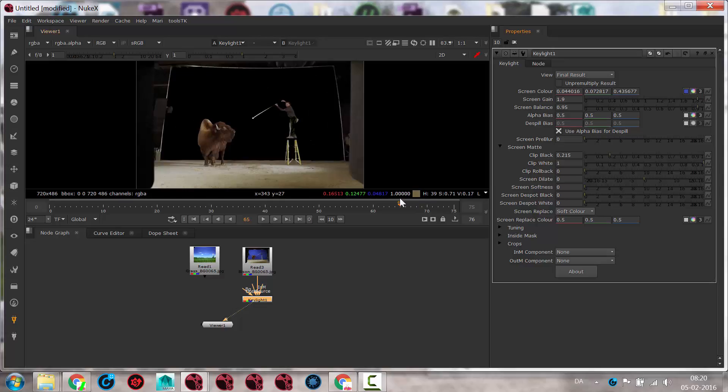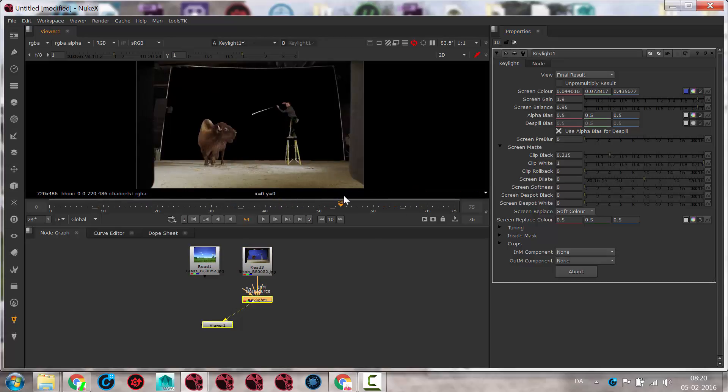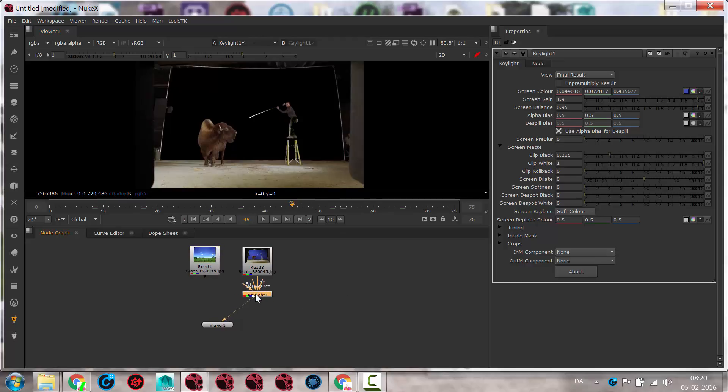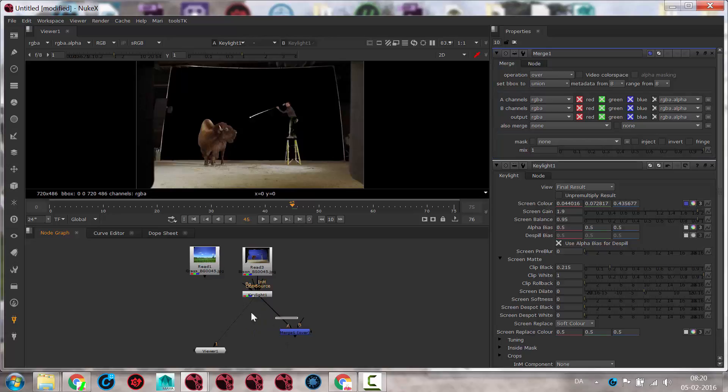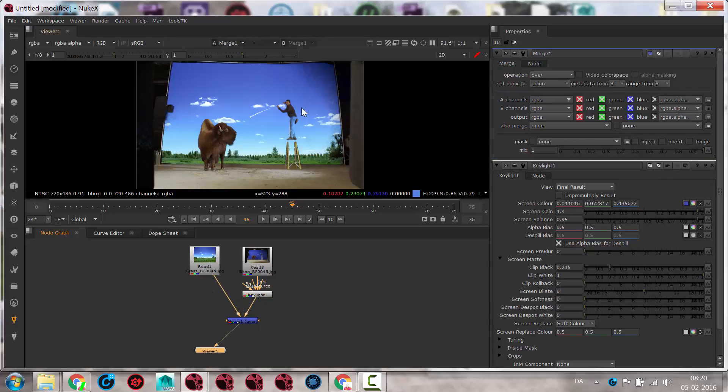So now I have a clip of the bison just moving around. And in this case, I'll actually use a separate merge node. So I'll press M here, create a merge node. This is the foreground, and this is the background. And we get something like this, which is pretty good.